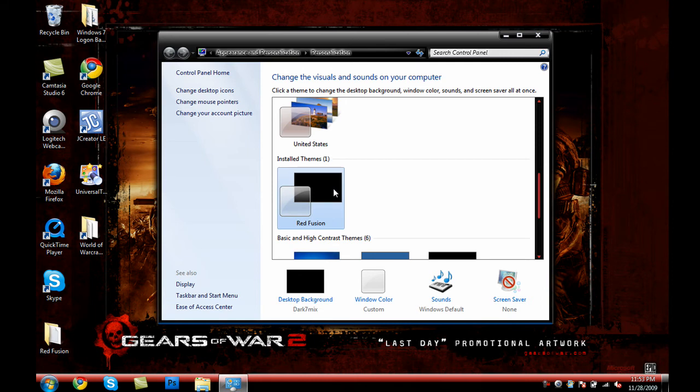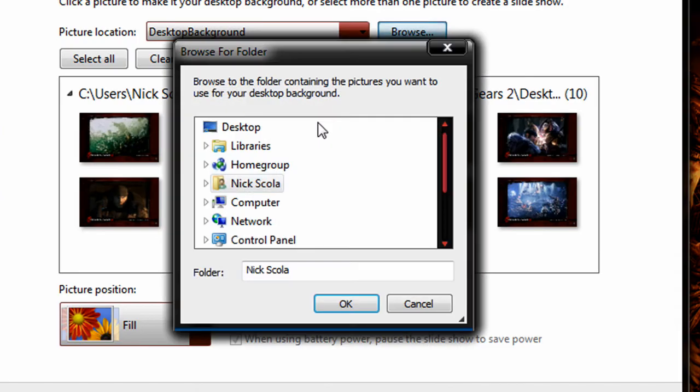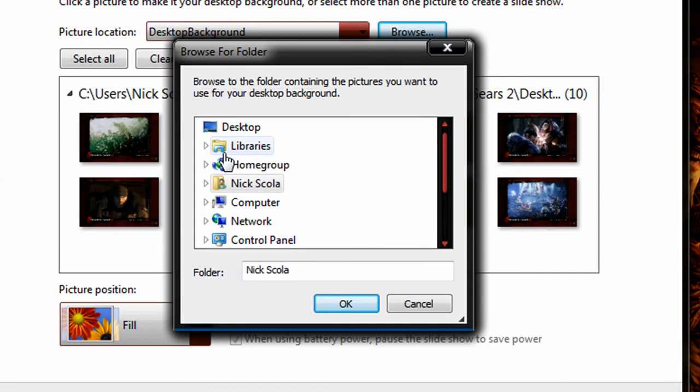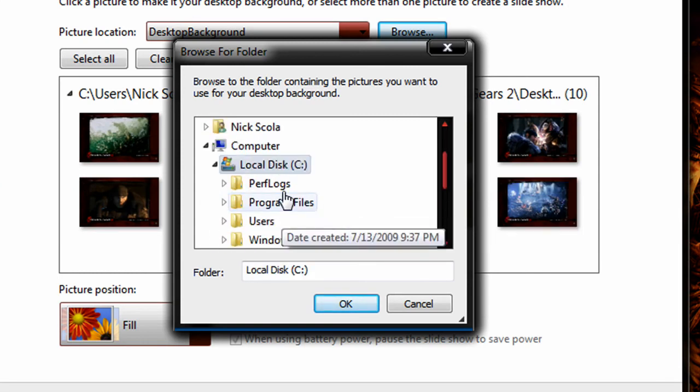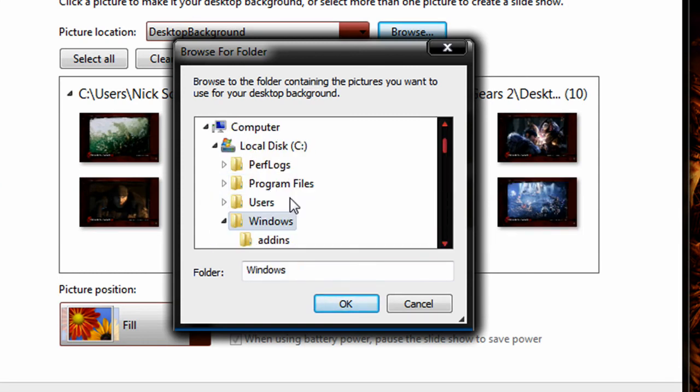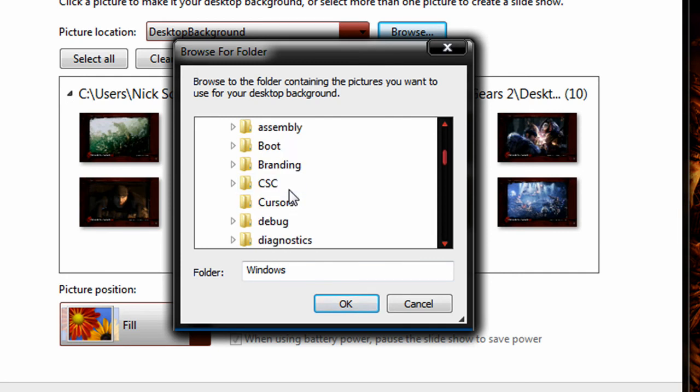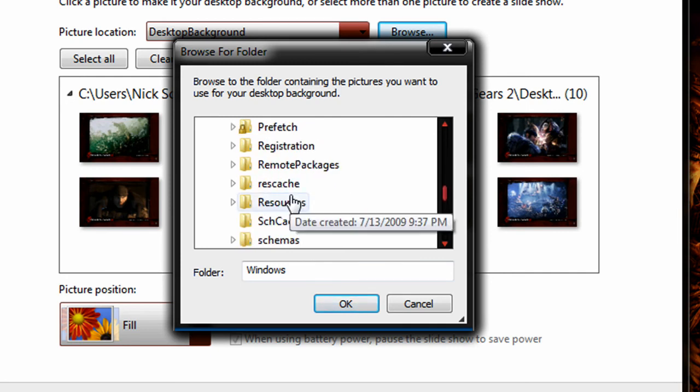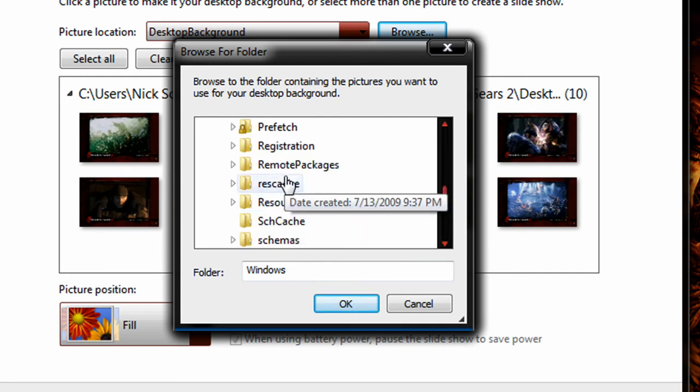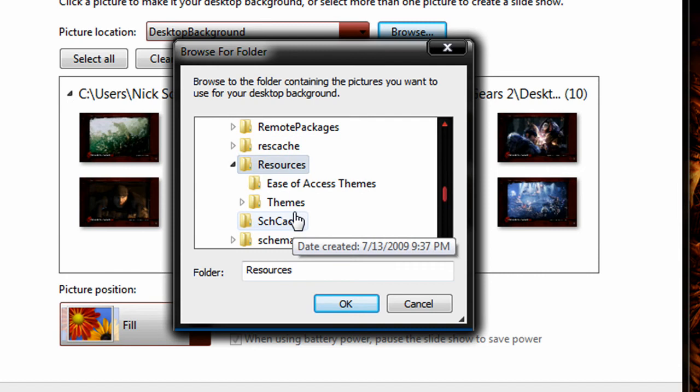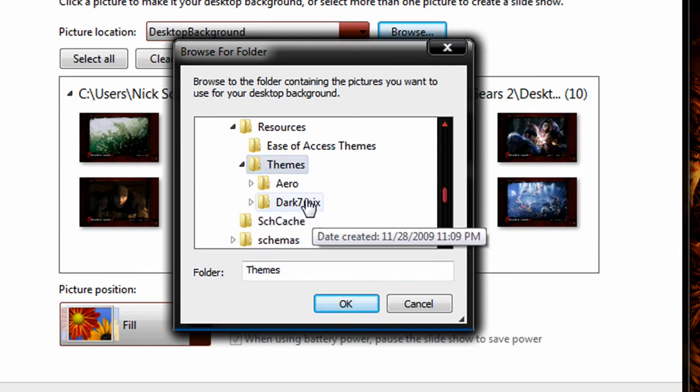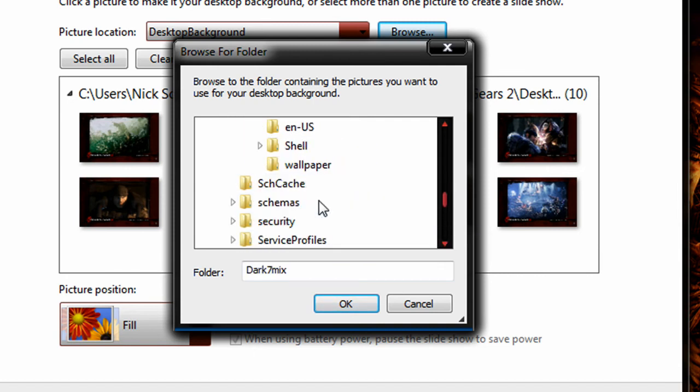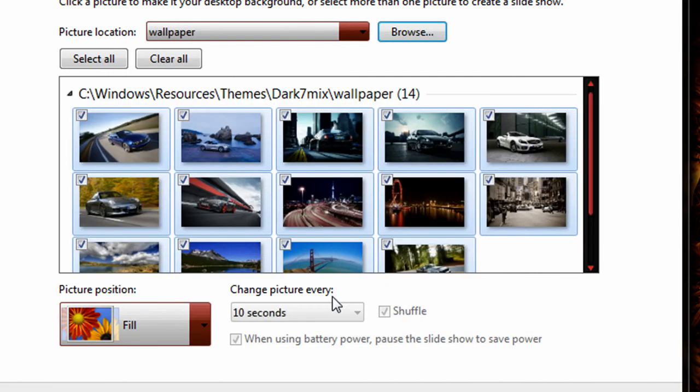In order to do that, we're going to have to click on the desktop background and browse for the folder of the wallpaper. So, going back to Computer, Local Disk C, Windows, Resources, right there. Themes. And, for me, it's called Dark 7 Mix. And, there's my wallpaper folder. I'm going to go ahead and press OK.